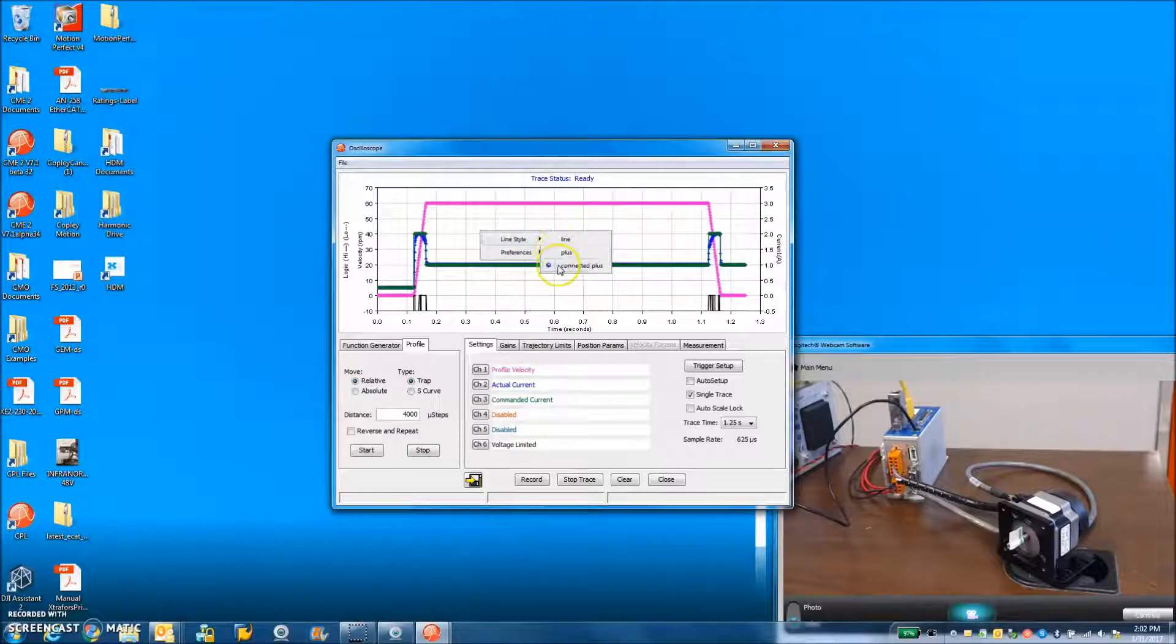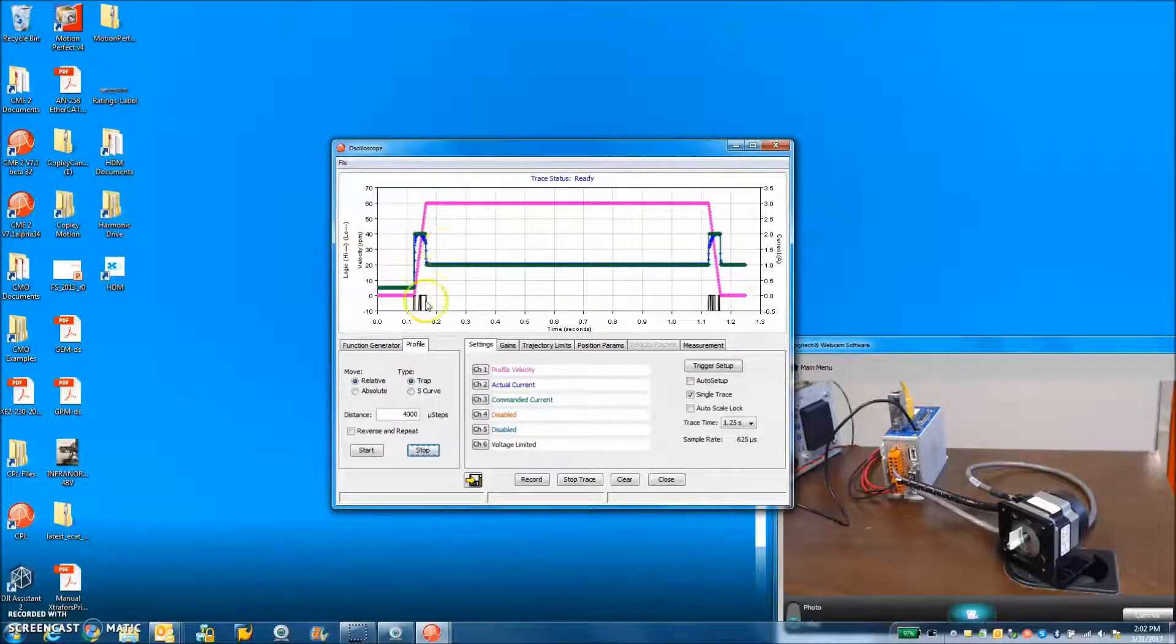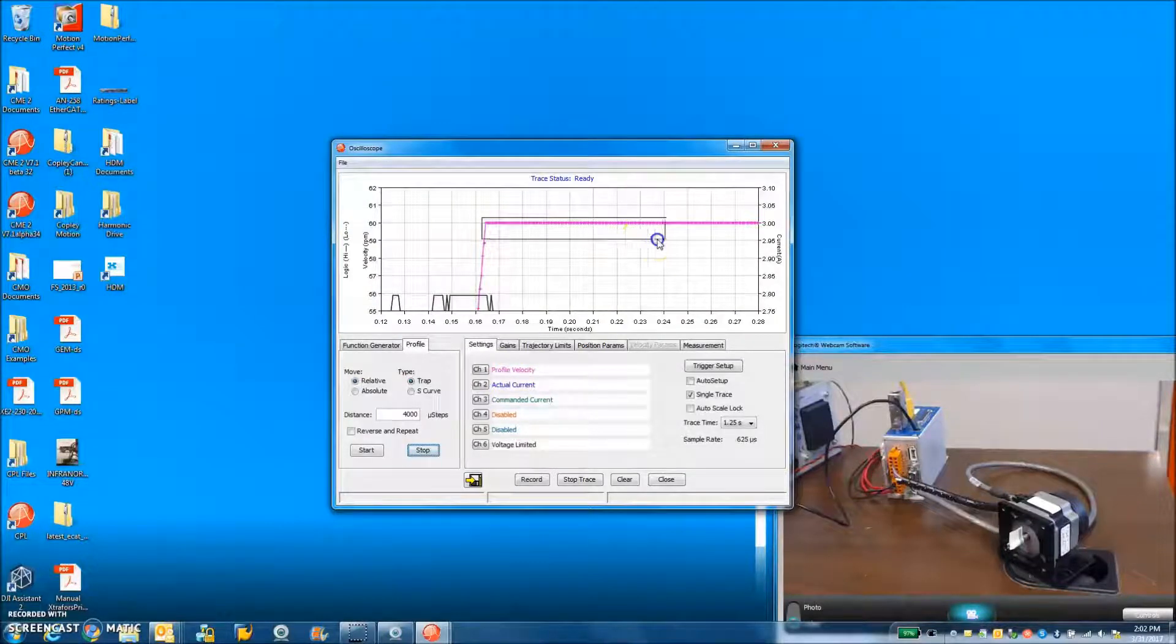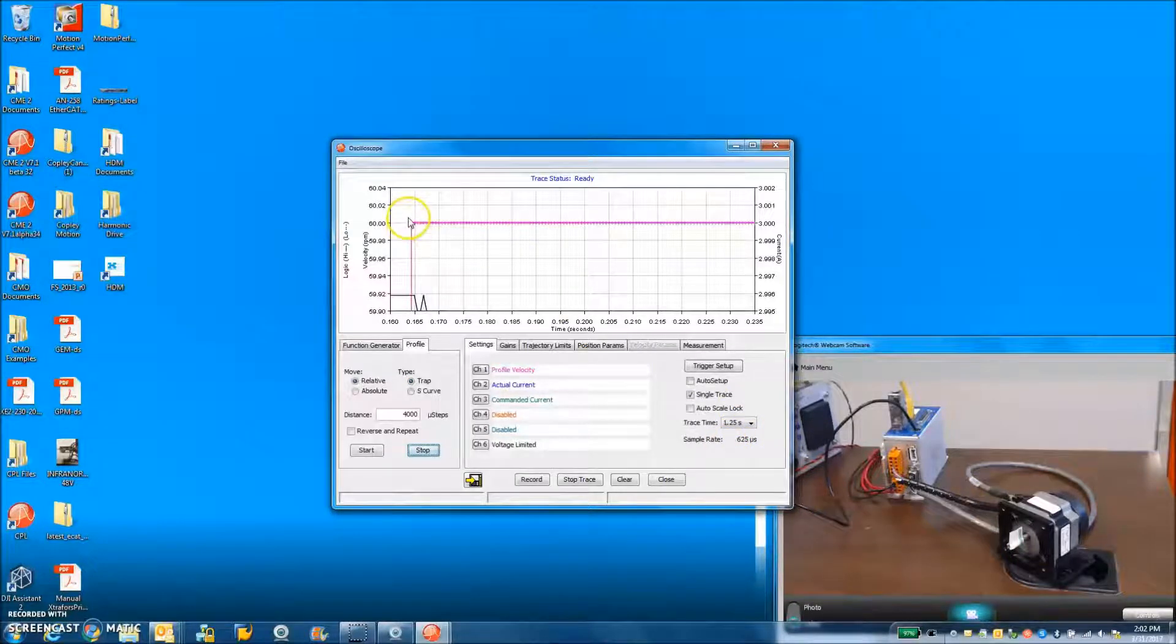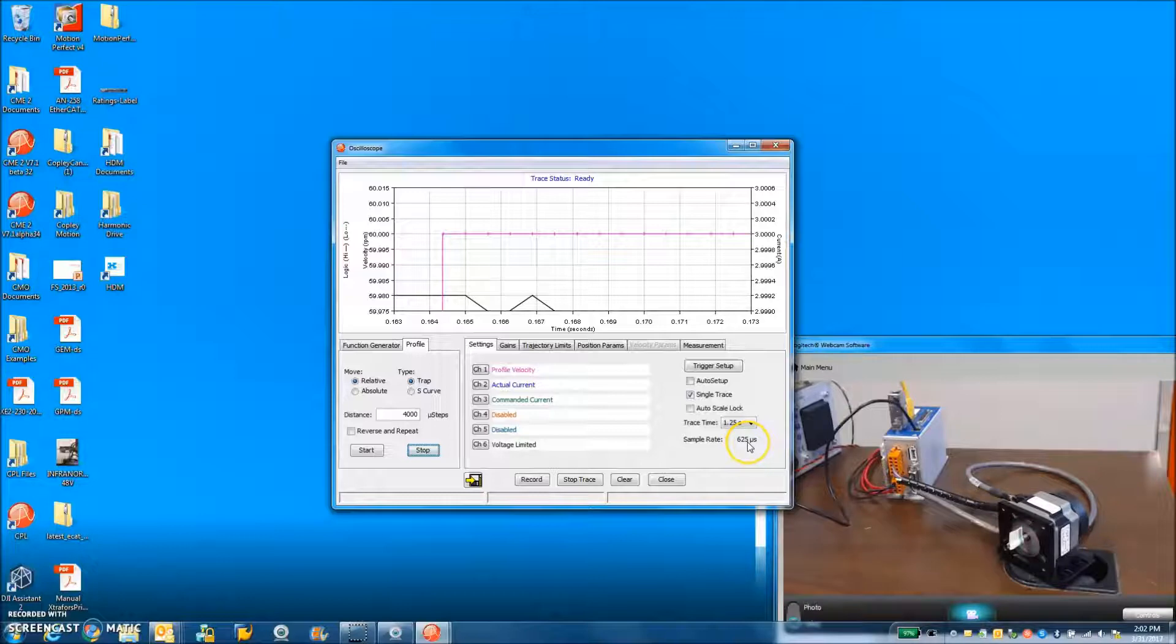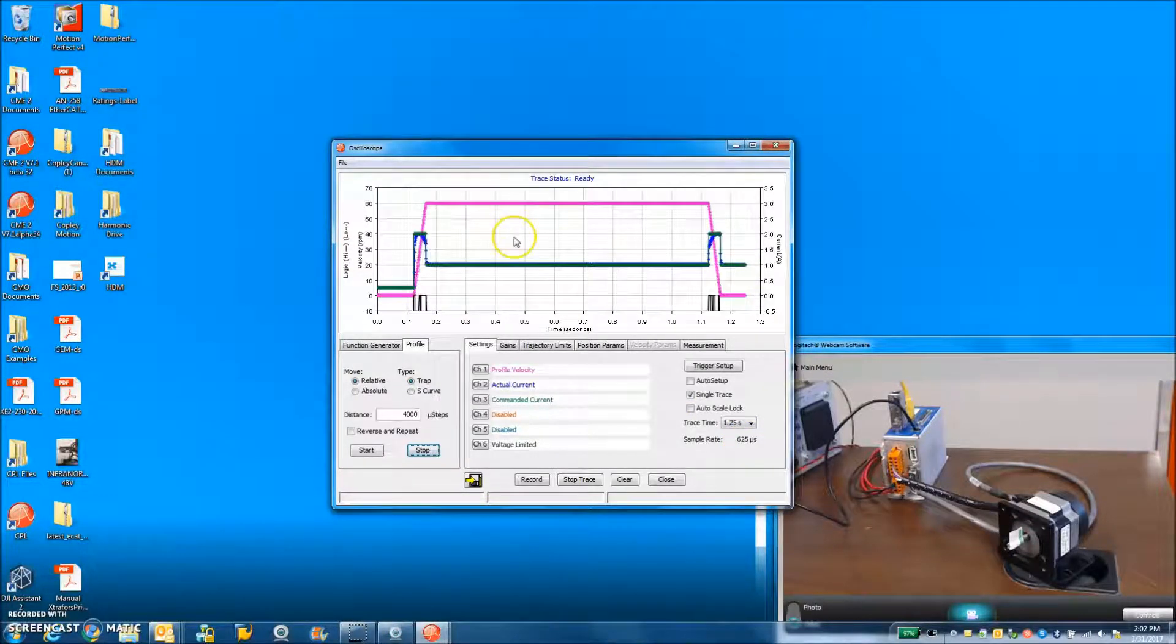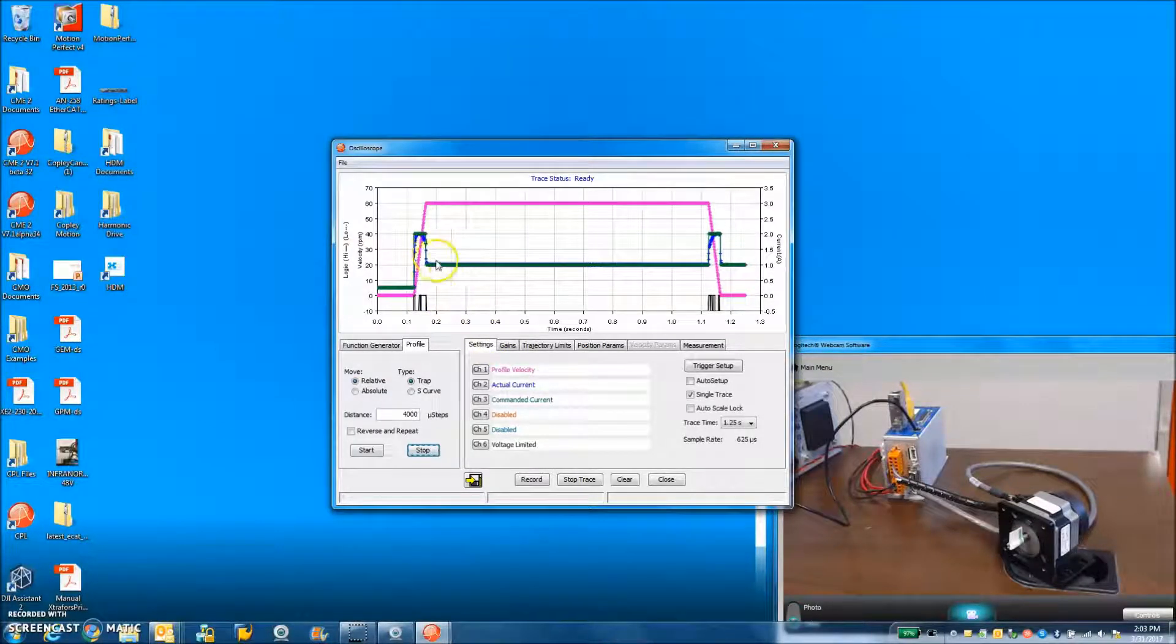So we're going to do line styles, connect pluses to see the samples. We should monitor the profile velocity to make sure there's no funny business here. It should be nice and flat. Each sample is 625 microseconds, so that's a good perfect profile velocity. That's what we should see from the EtherCAT master.